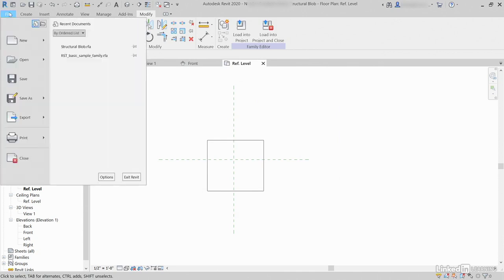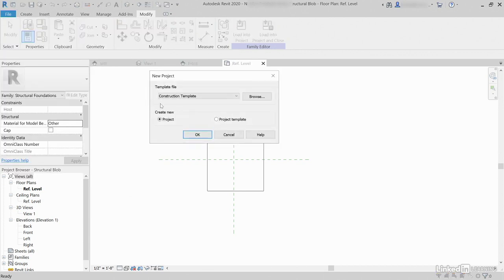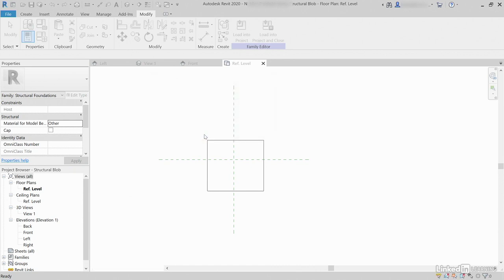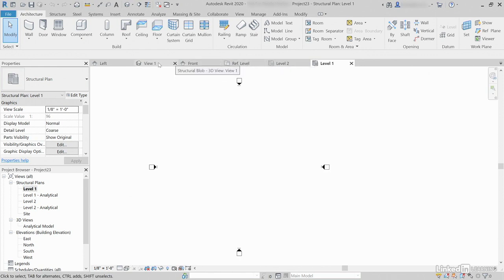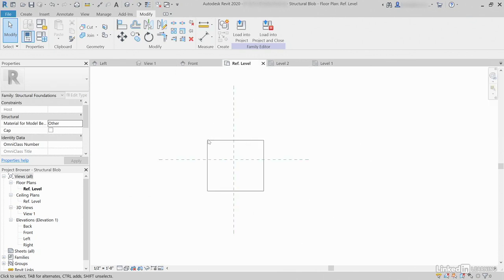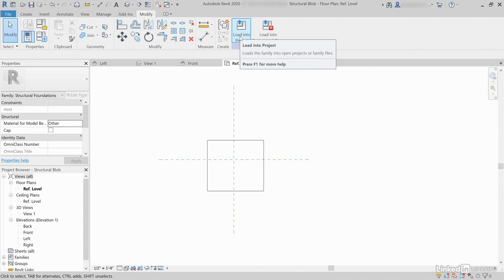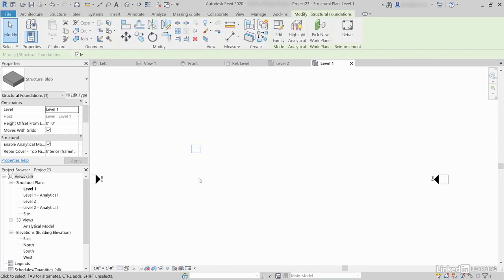Now go to the File tab. Let's go to New Project. Let's use our Structural Template and click OK. Let's go to Level 1. Now let's go back to our Family. Remember, if we go to Ref Level — here it is. Let's click Load into Project. Let's pick a spot right here. Look at that — it's a structural foundation. Simply a blob.